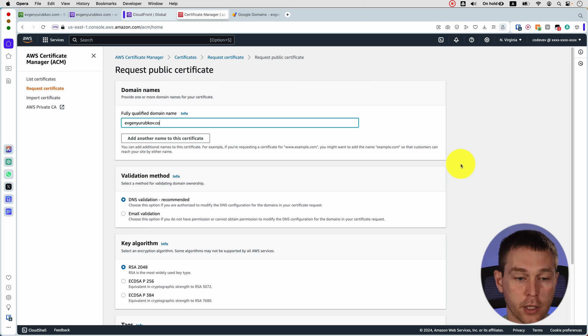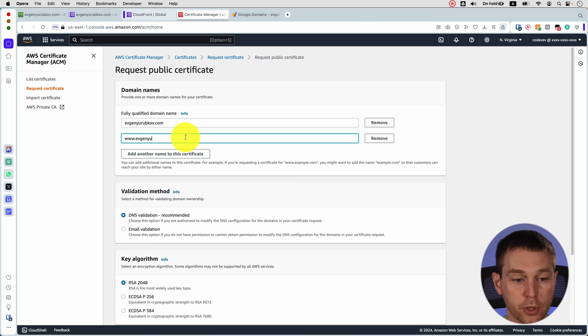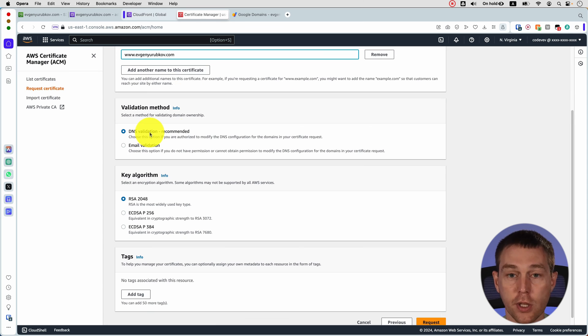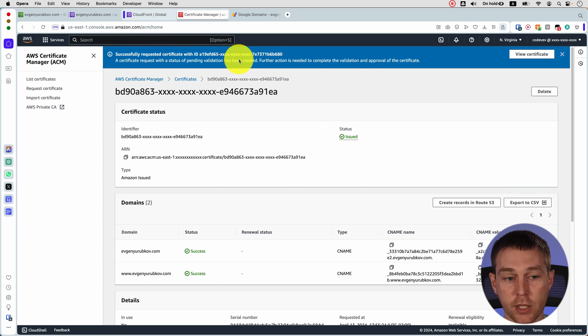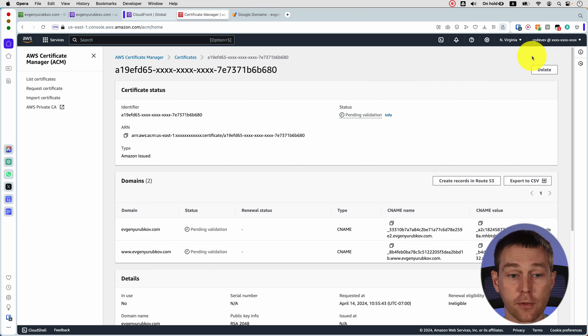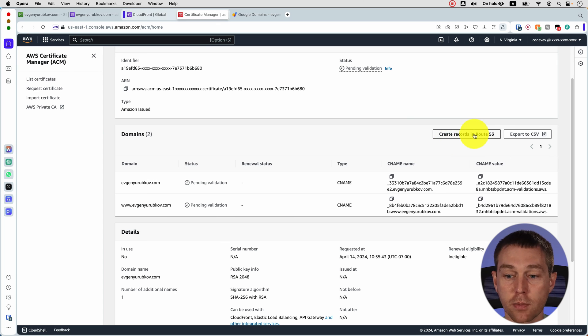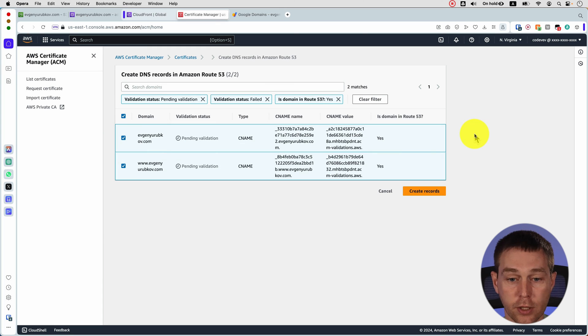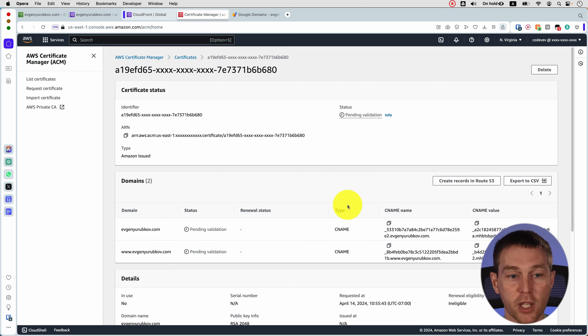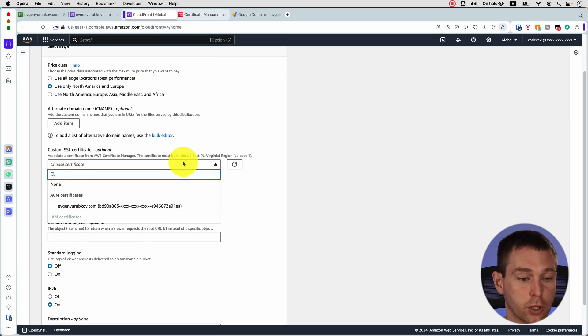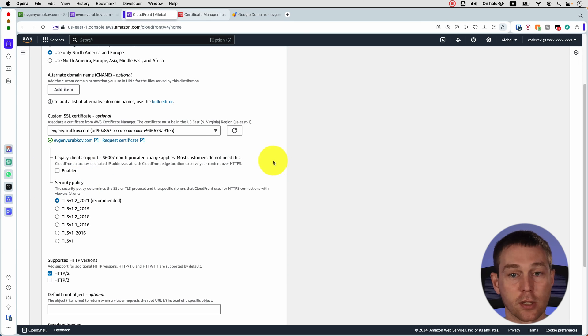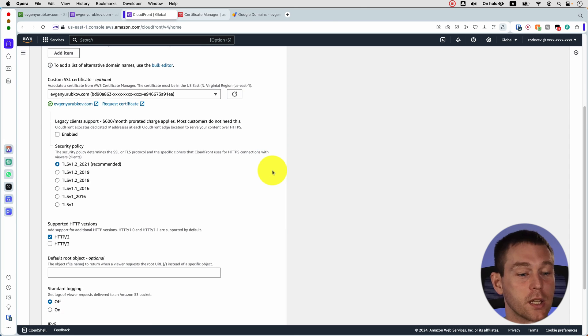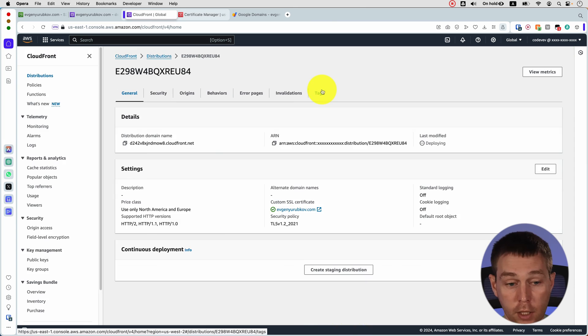So we're going to add our domain name here and then we also do the www prefix and then we choose the DNS validation and then click request. So here you see that the certificate has been successfully created but further action is needed to complete the validation. So you click view certificate and here you see that it's pending validation. So what we do is click this button create records in Route 53 and click create records. While it's pending validation let's go back to CloudFront make sure that we choose our new certificate here and then make sure you don't click this enabled button because it's 600 dollars a month and most customers do not need this. I'd leave everything by default and click save changes.